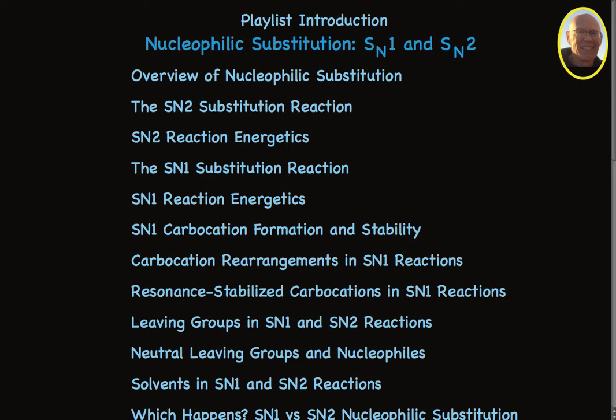Because carbocations are key intermediates in the SN1 reaction, there are three videos devoted to carbocations — their formation, stability, and rearrangements.